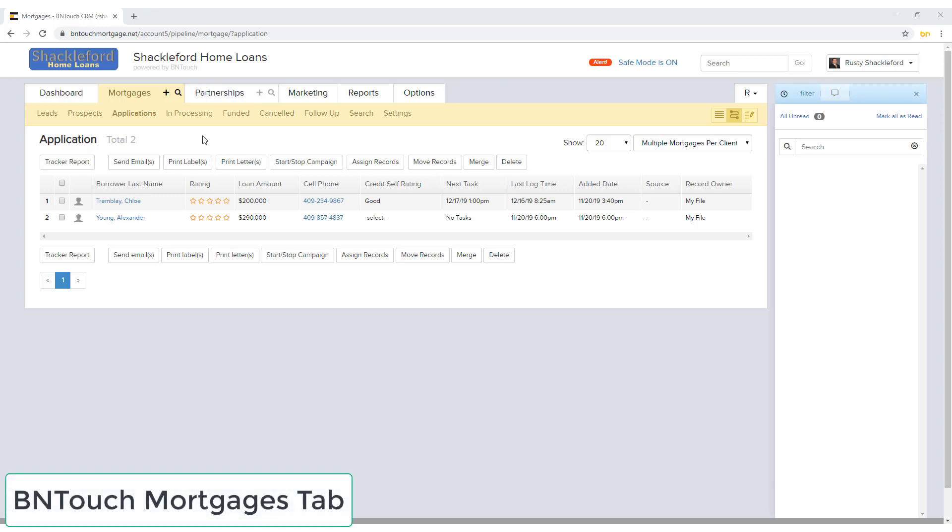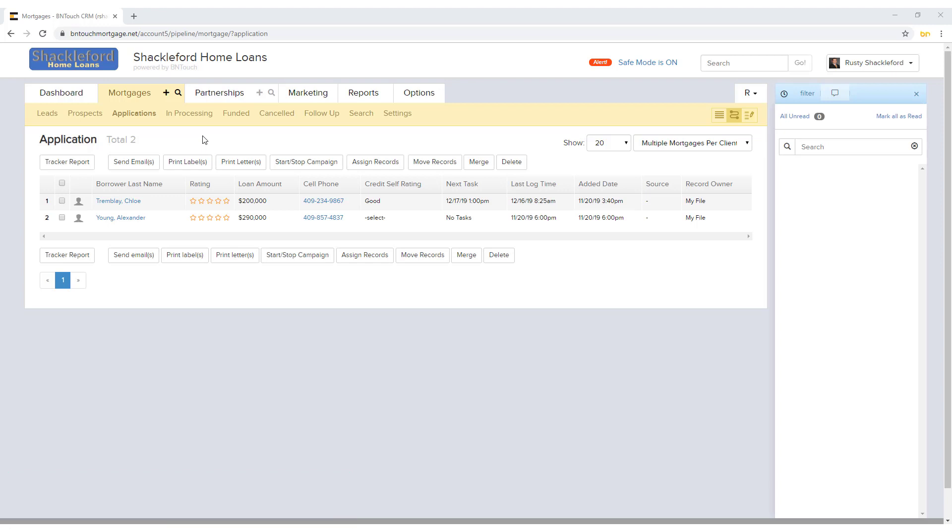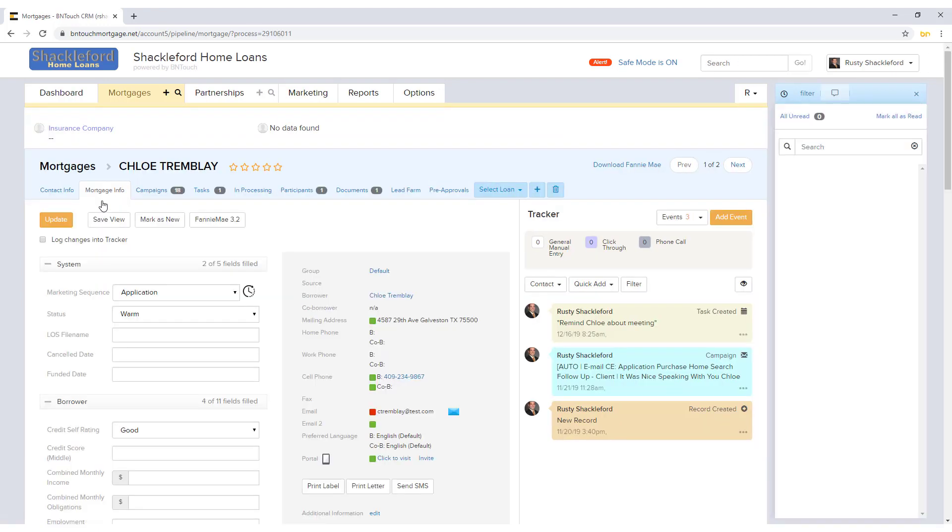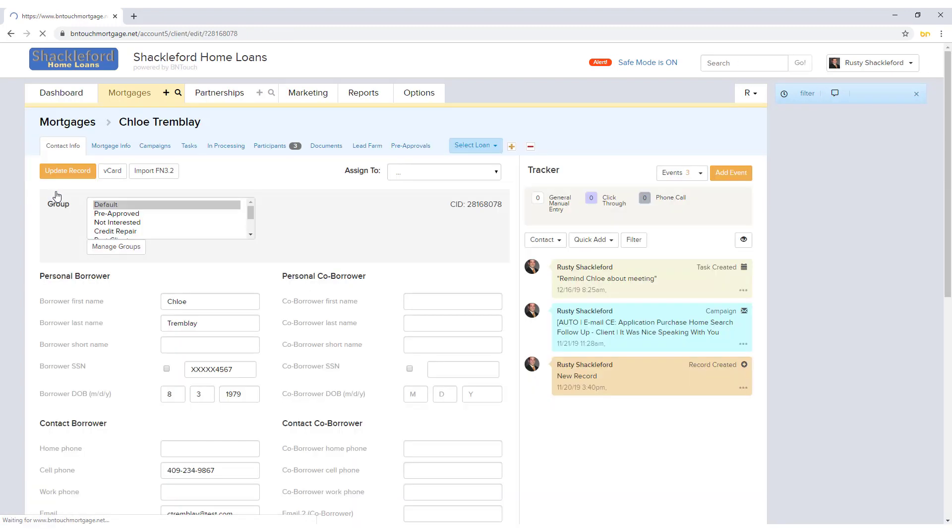Each borrower will have a unique record in the Mortgages tab of your BNTouch CRM. No matter how the record was added to your system, you can open them by clicking the blue Borrower Name links throughout BNTouch, including the Dashboard, the Mortgage Record List, or anywhere else.